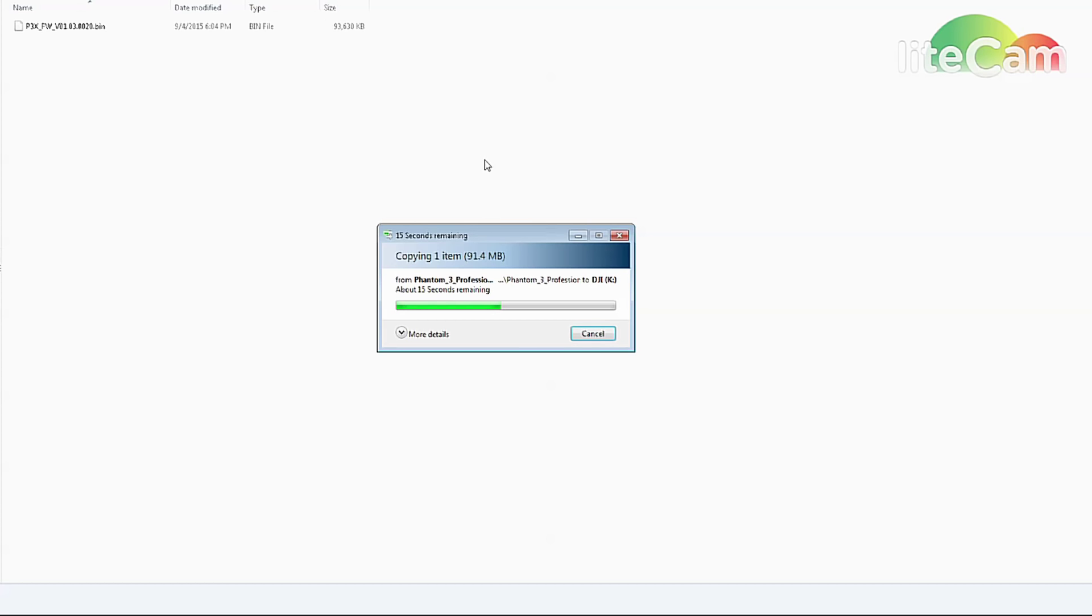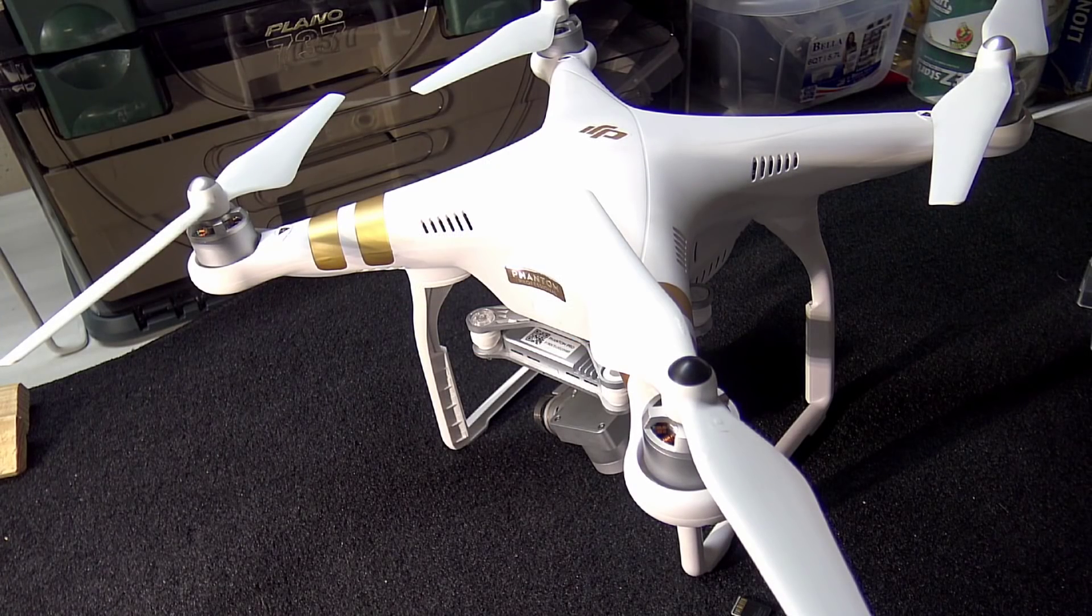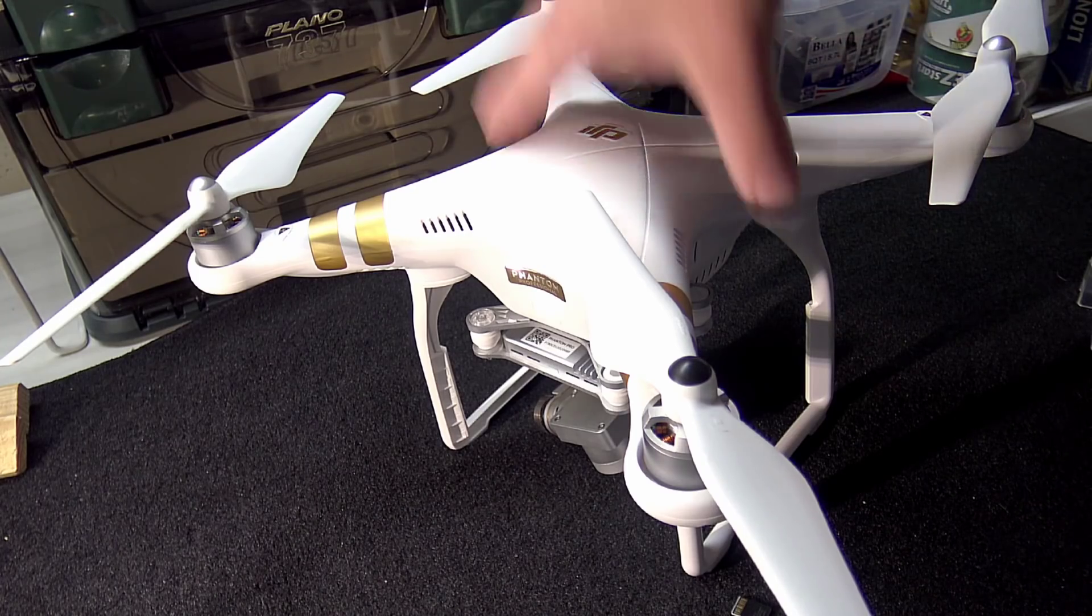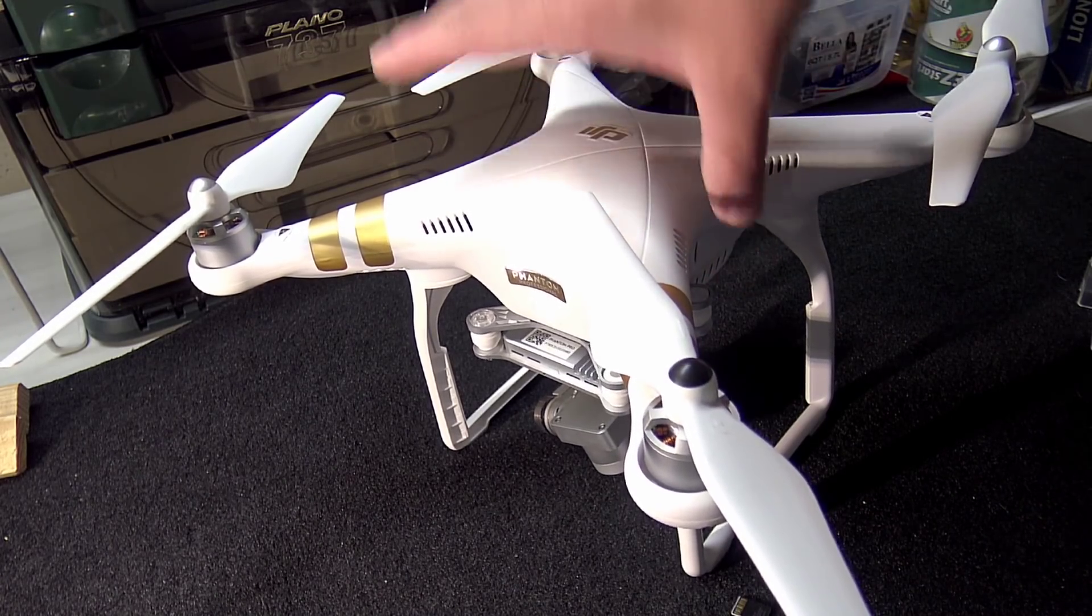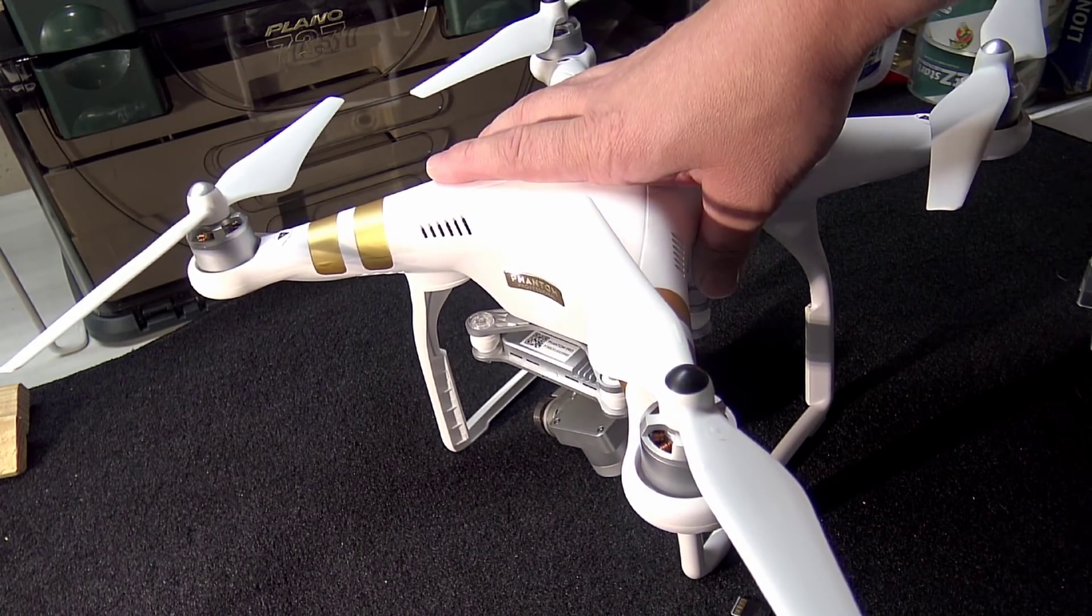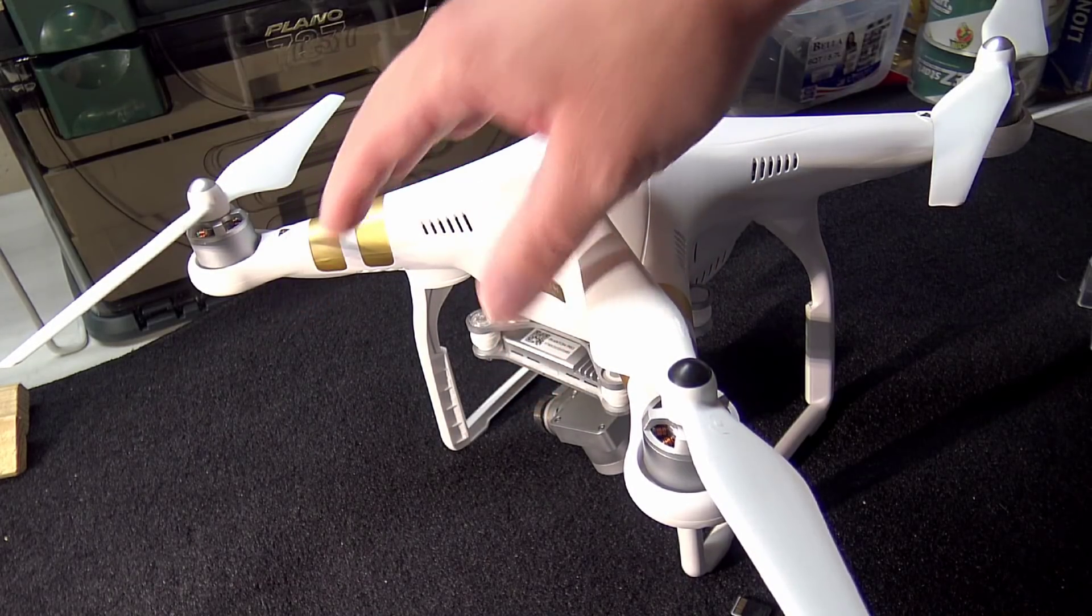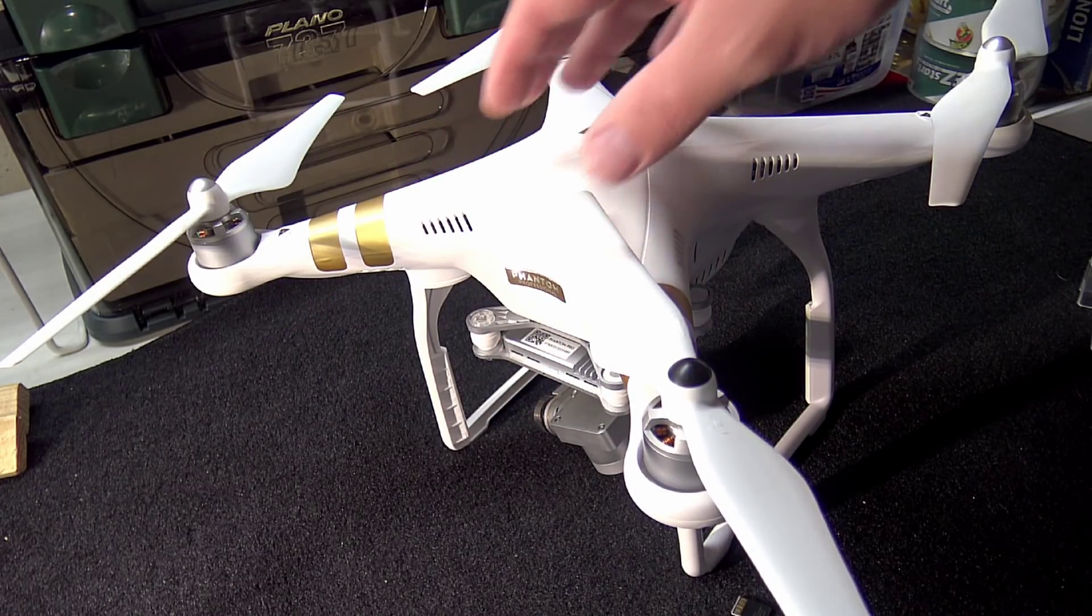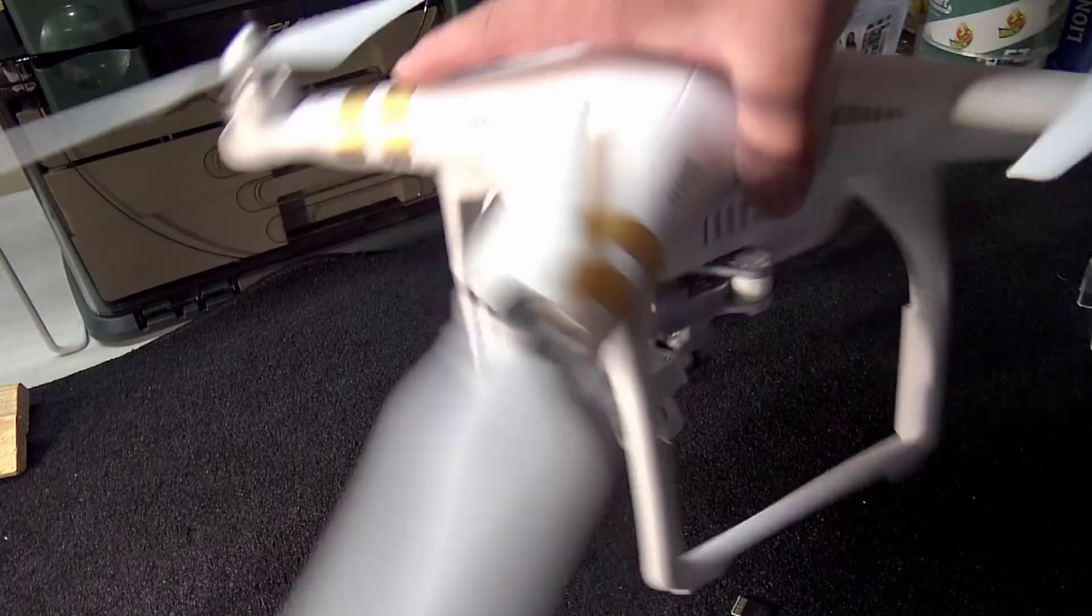On to the actual update of the firmware on the aircraft here. We're going to do the aircraft first and then we're going to move on to the remote control.